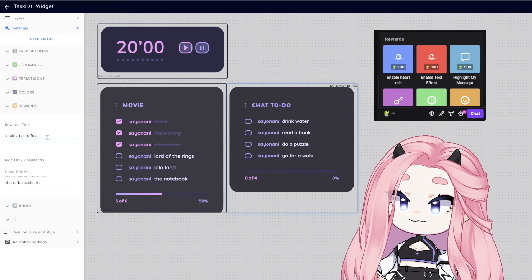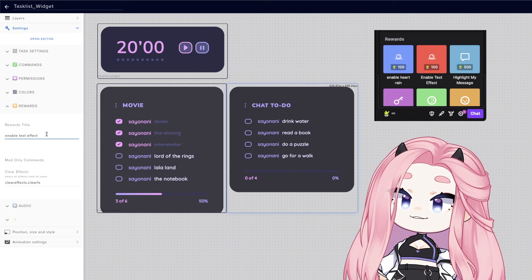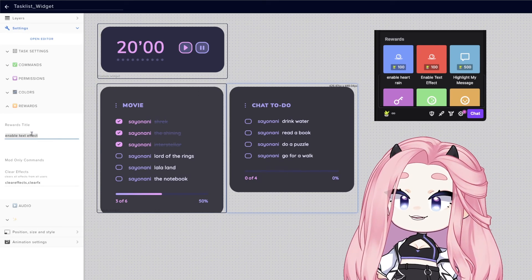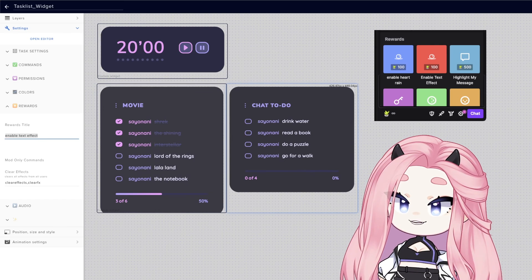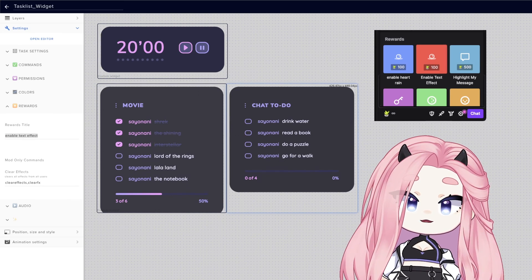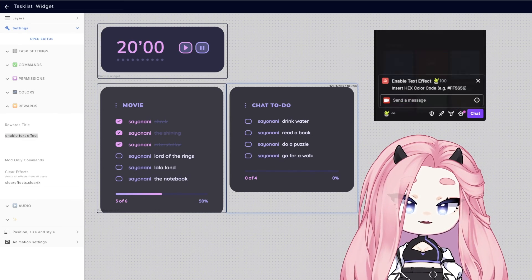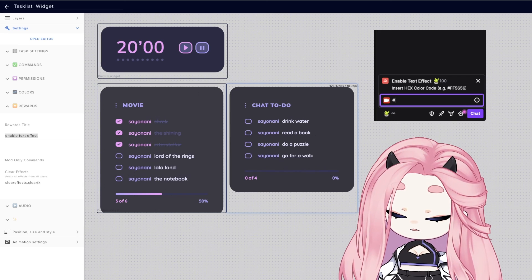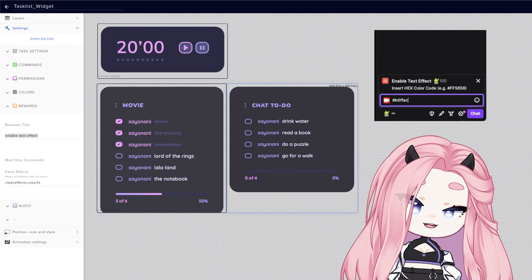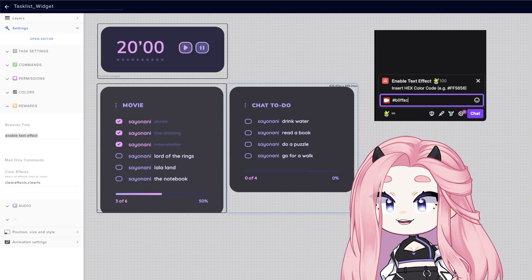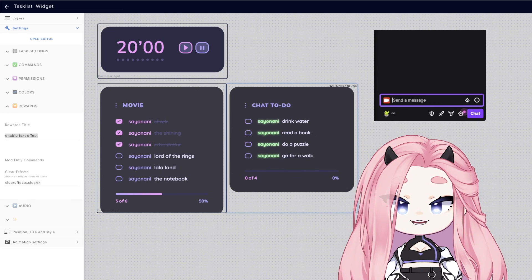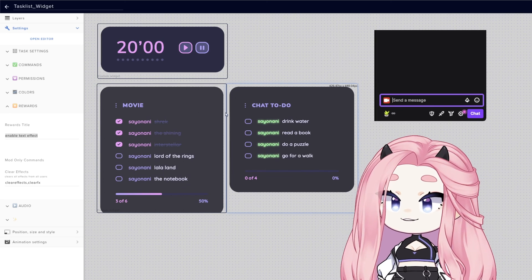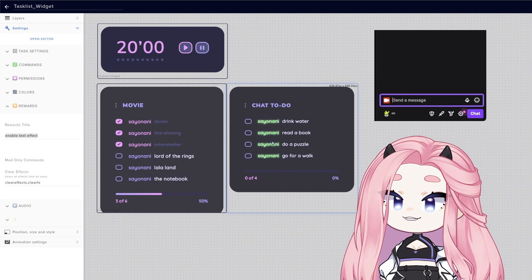Let me show you how this feature works. So basically, you need to go to Twitch channel and create a reward with the same title as you have here. And then your viewers can simply go enable text effect and write down the hex code of the color that they want. It needs to be a hex code. And once they redeem it, look, my name looks green and glowy.